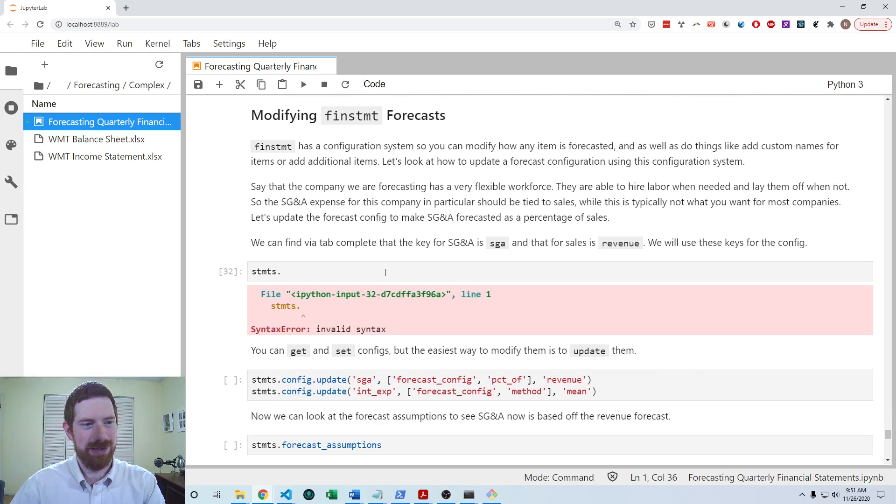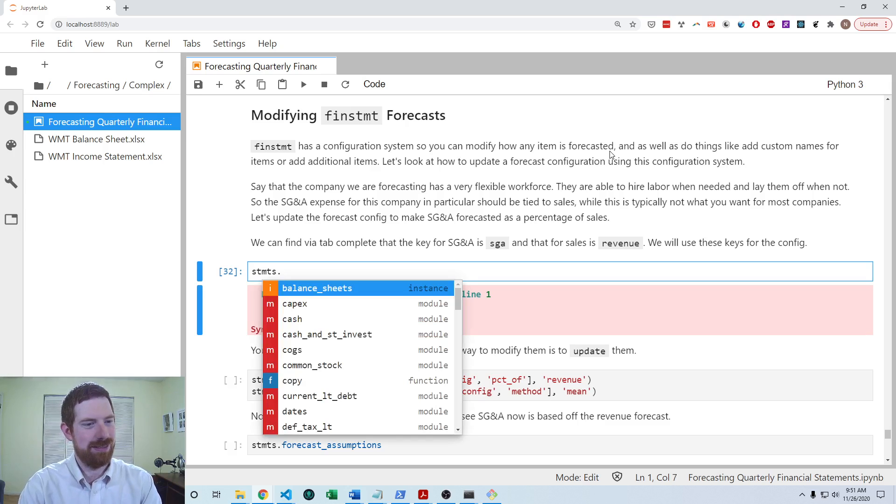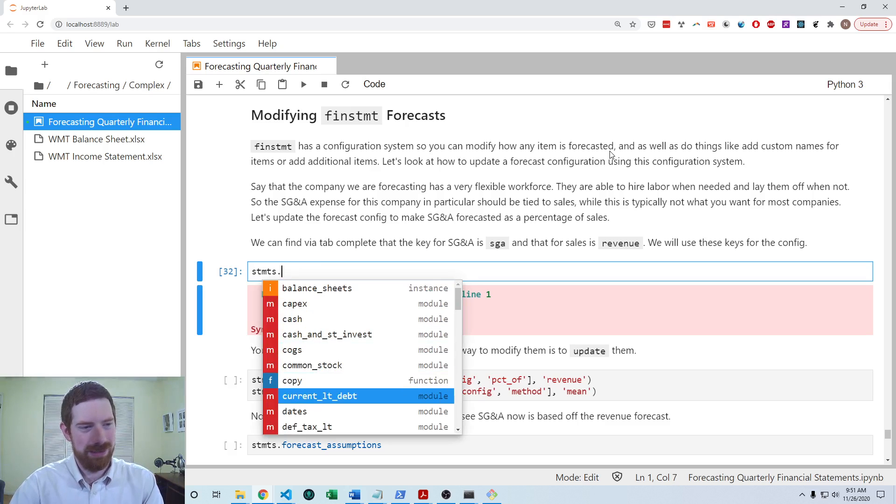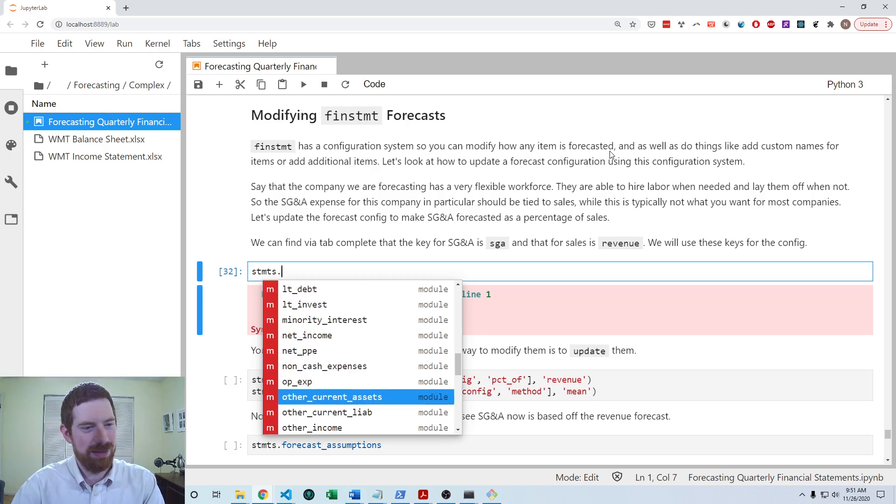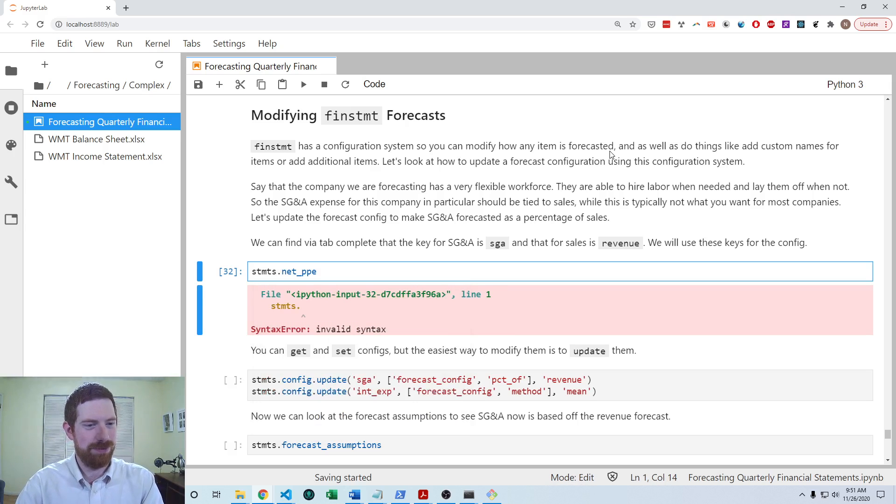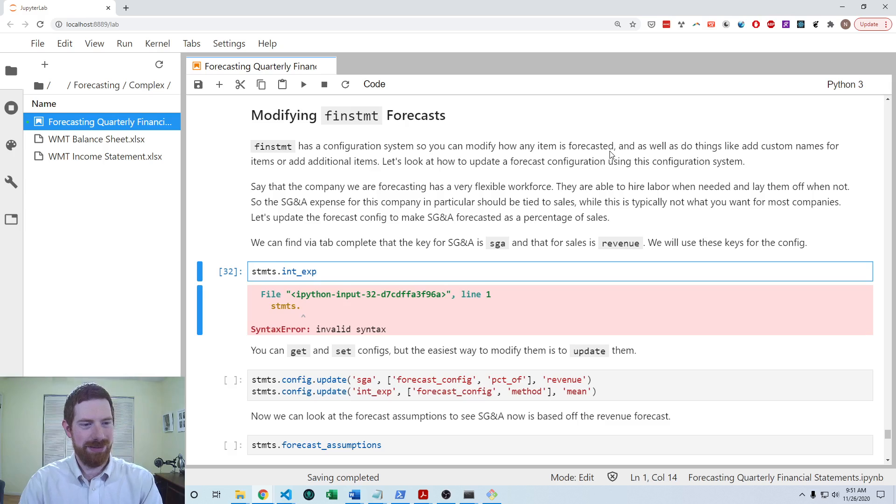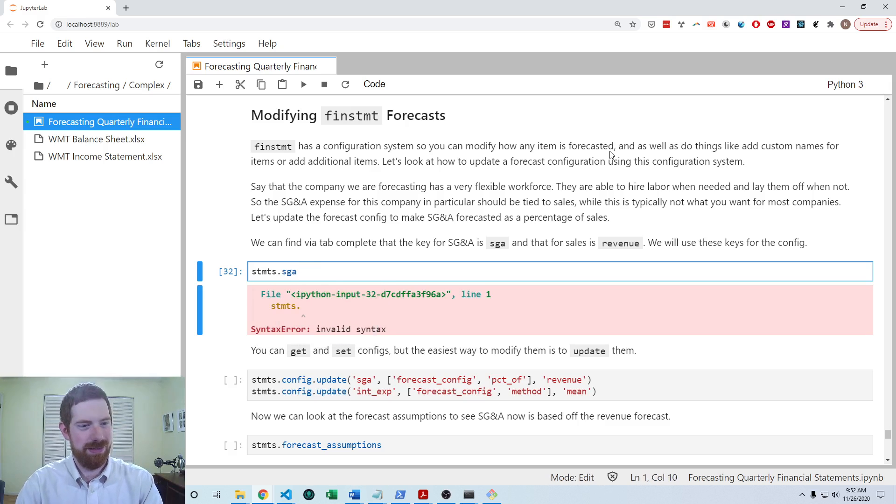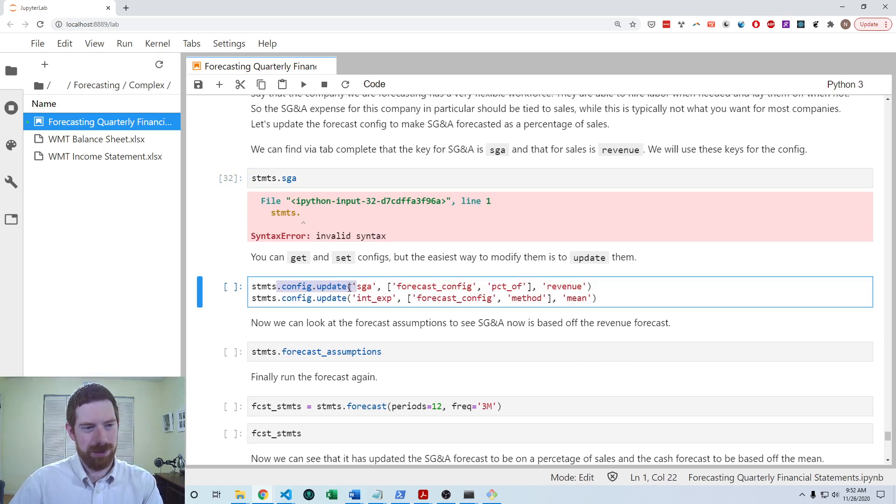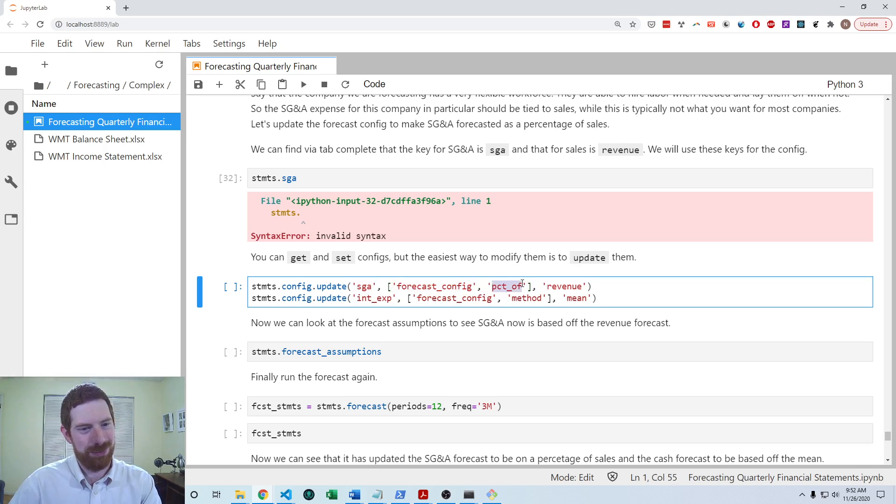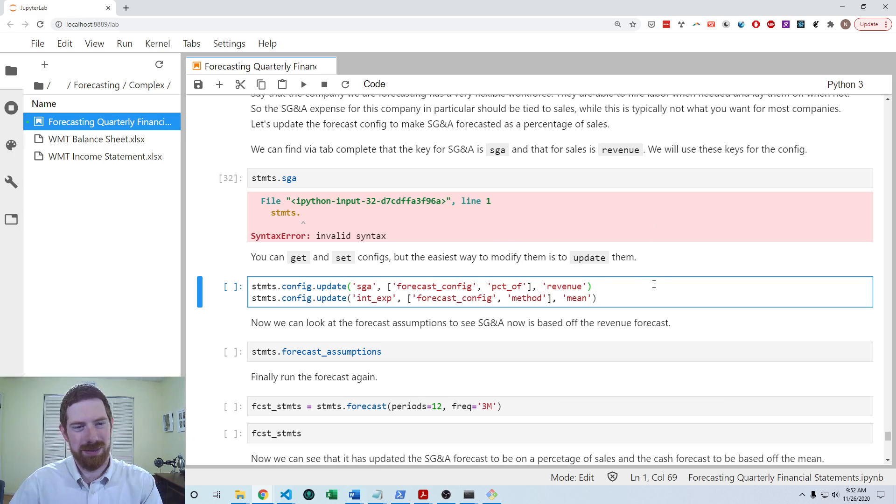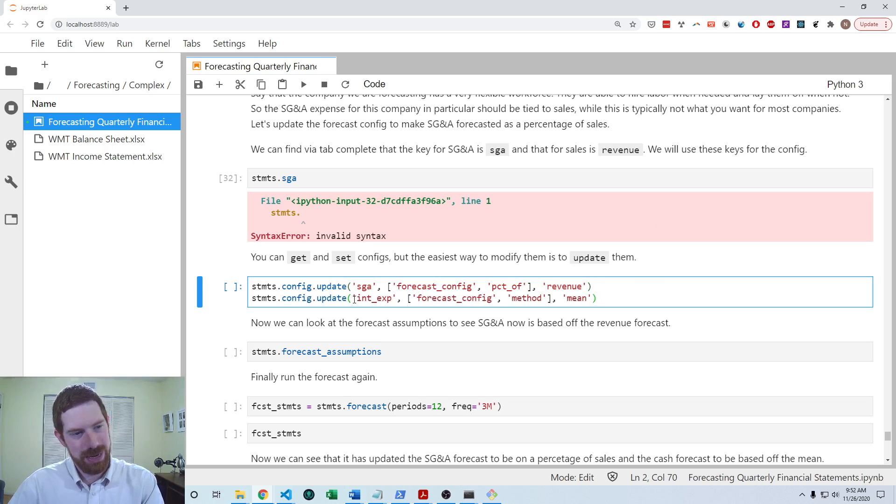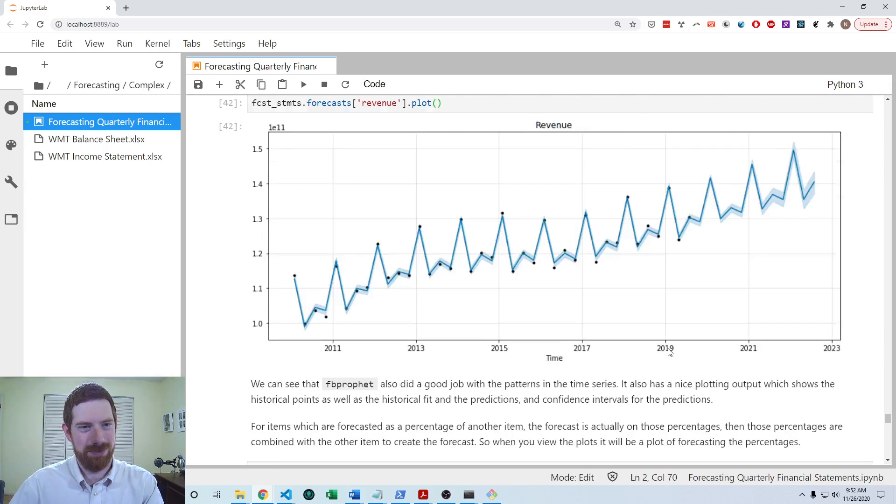So we have this whole configuration system in finstatement, where you can update how any item is forecasted. So if you do tab complete on the statements object, you'll see all the different line items. So that would be like the key for the item. And you can update it by that key in the config. So we can do a config update on SG&A and the forecast config to make it a percentage of revenue. If this is a company that their wages scale with their product very easily.